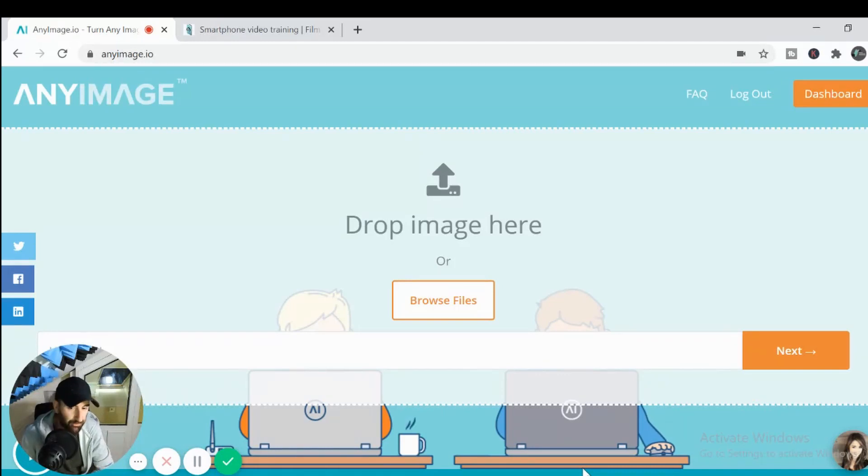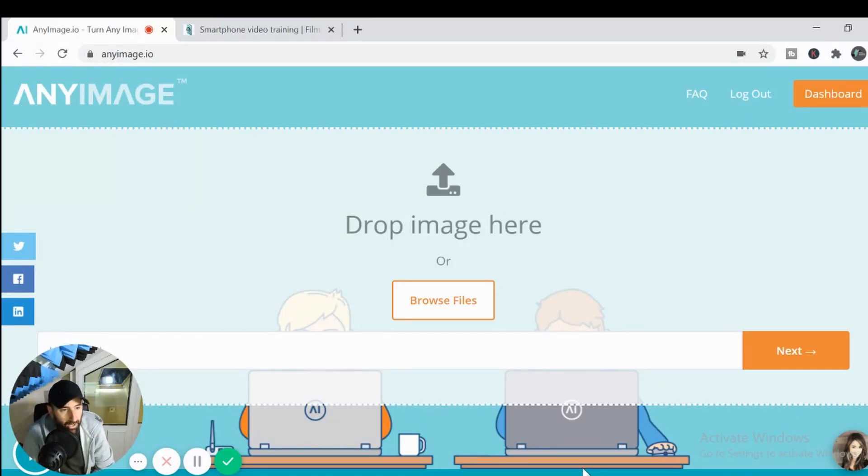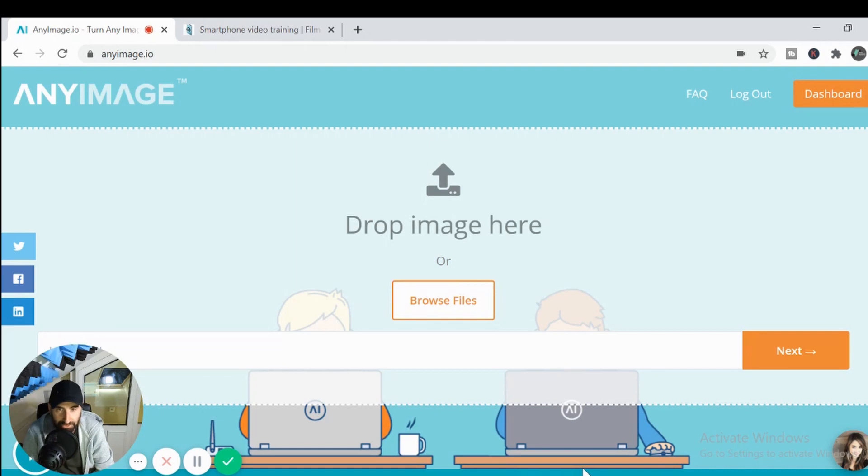How you doing everyone? Welcome back to another FilmSmart Pro video.